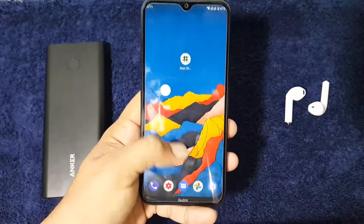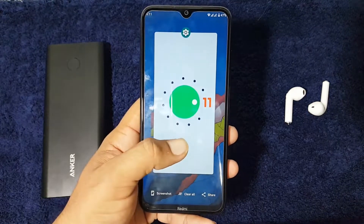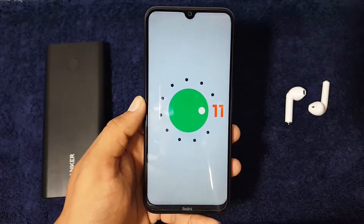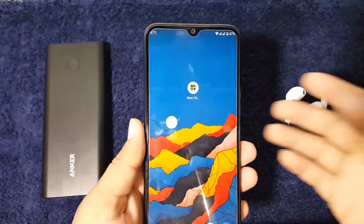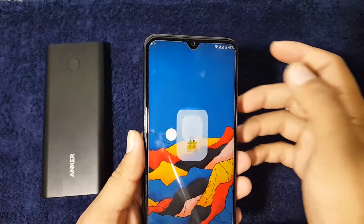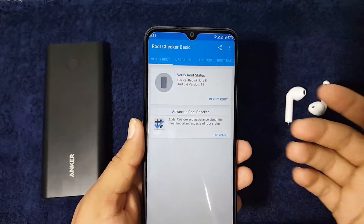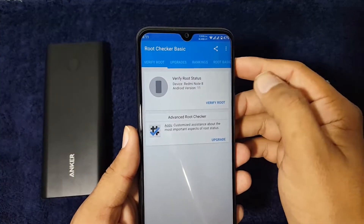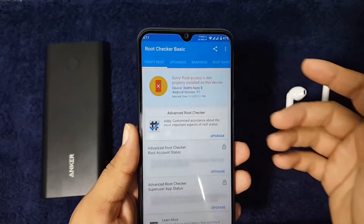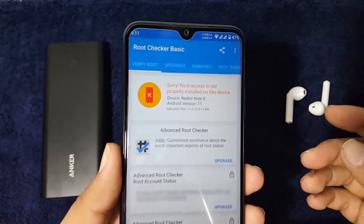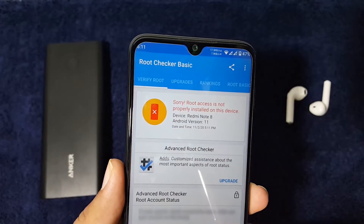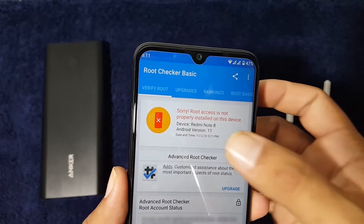As you can see, my device is running Android 11 and has not been rooted. Just click on Verify Root and as you can see, root access is not properly installed on your device.